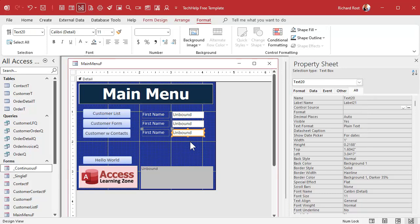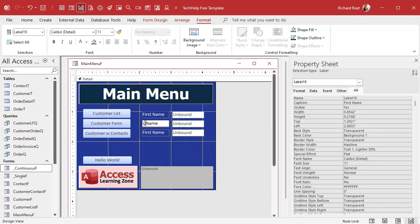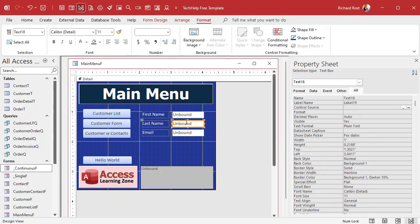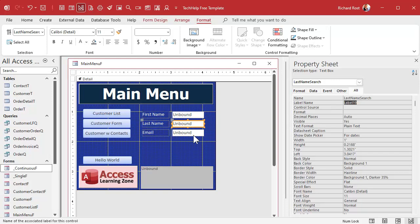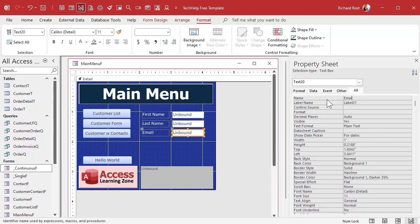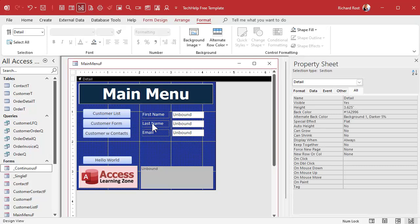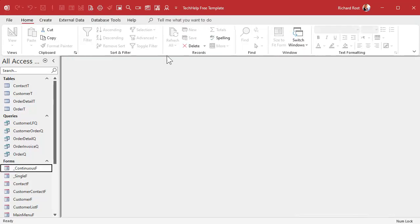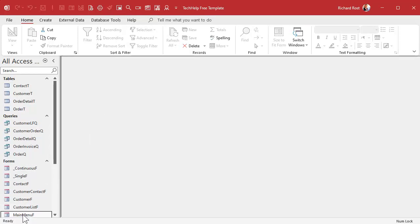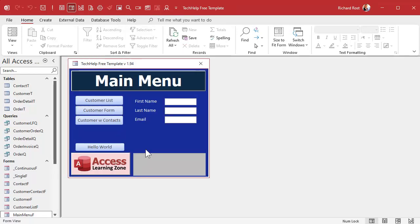Let's make two more fields. Copy, paste, paste. Control C to copy, control V for paste. Let's change the labels here, this will be last name and this one will be email. Let's change the names of these boxes accordingly. This one will be last name search and this one will be email search. No spaces in our table names, field names, form names, any of that stuff. Let's save it, control S. I'm going to close it and reopen it.